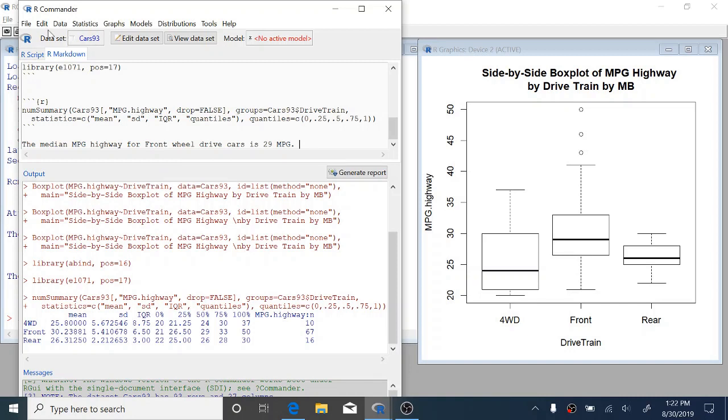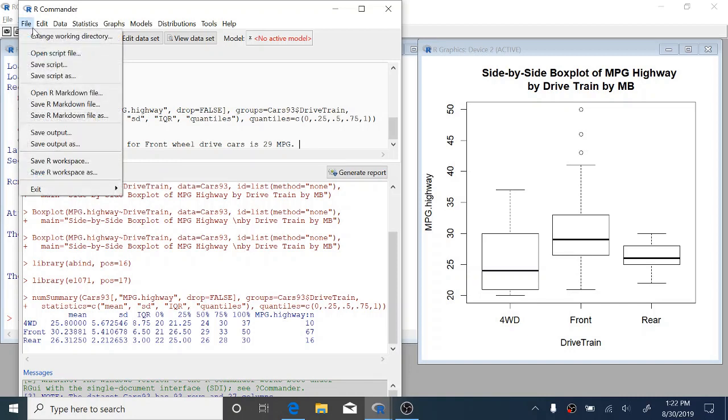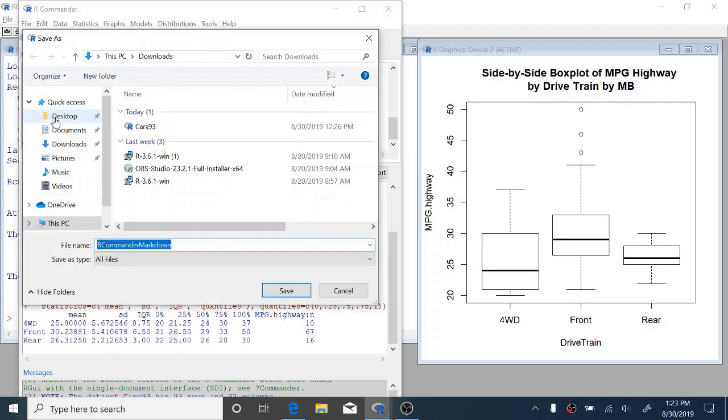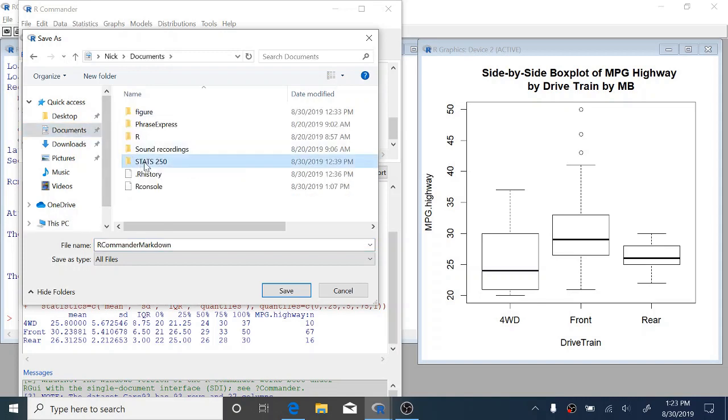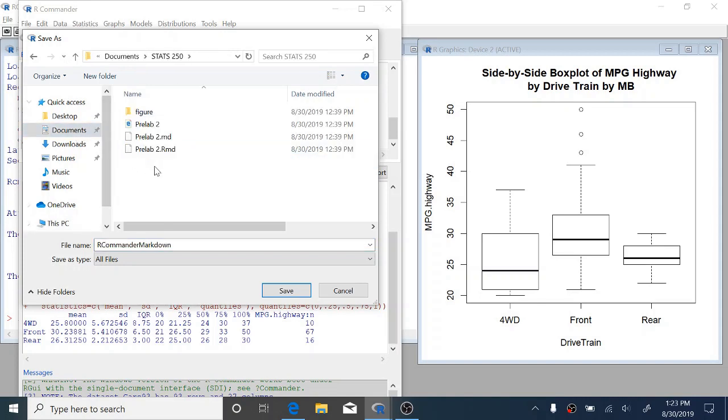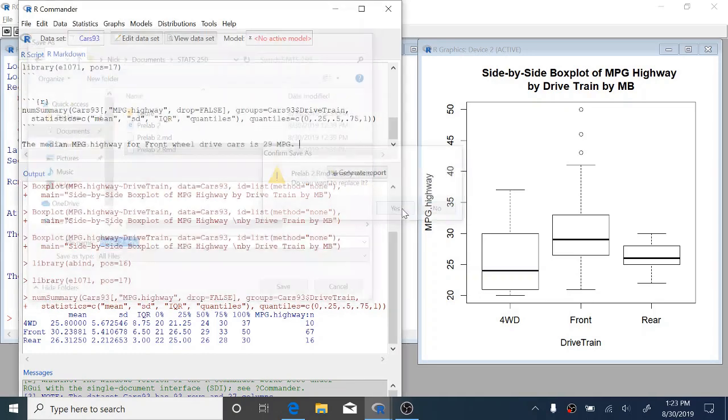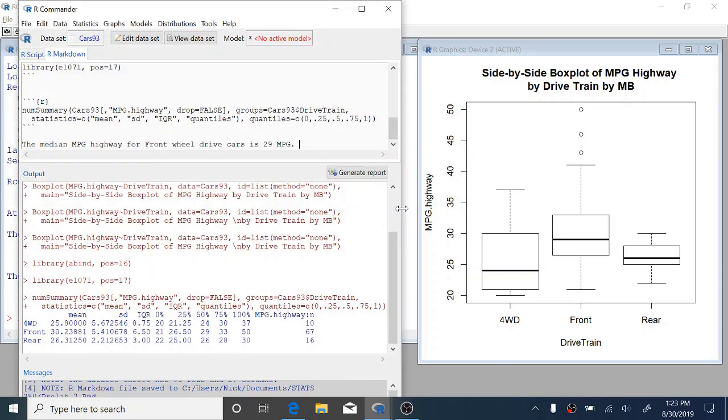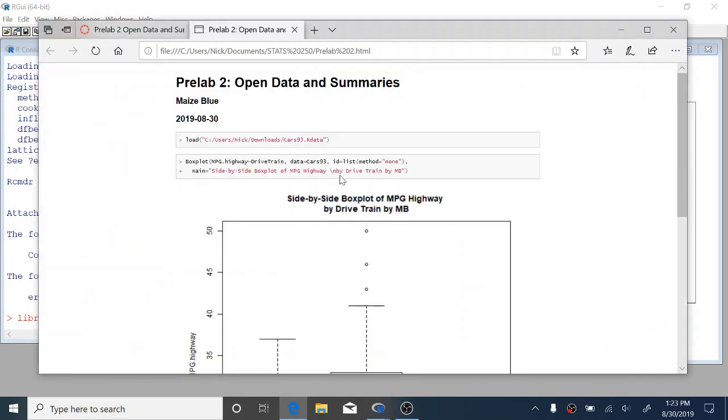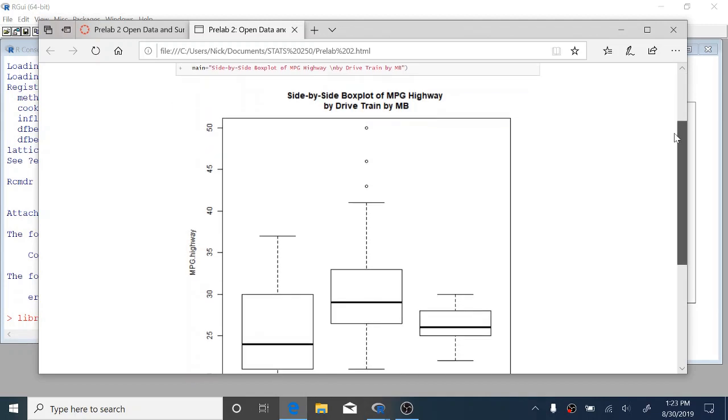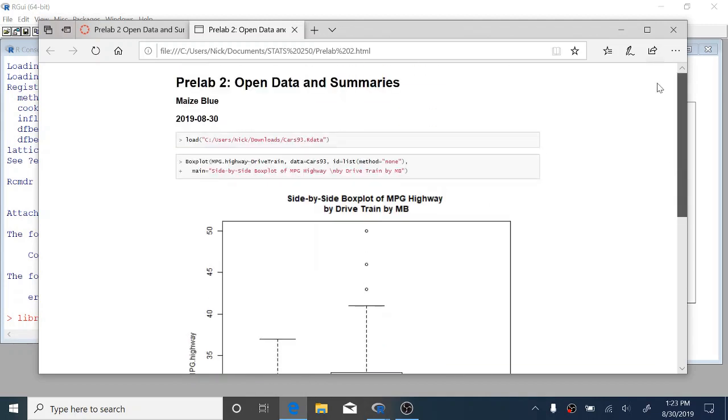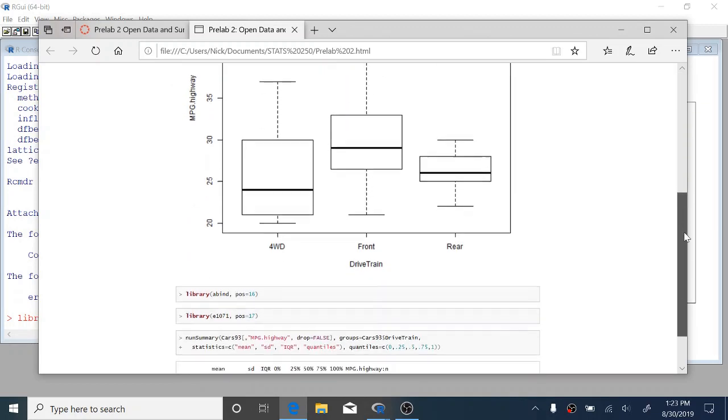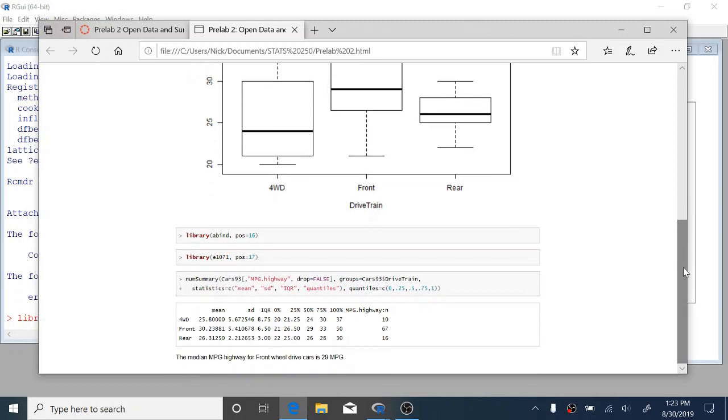Okay. So how do we export this? Well, we can come up to file and select save R markdown file as. We're going to put this in a folder with a nice name. So I'm going to save this in the stats 250 folder that I made in my documents folder and I'm going to save this as pre-lab2.rmd. I'm going to replace the file because I already had one. And now you can click generate report. And now in your web browser, it's going to open this nice report of what you've done. You can see it combines your code, the box plot that we made, the numerical summaries, and the text that we wrote all in one nice piece of output.